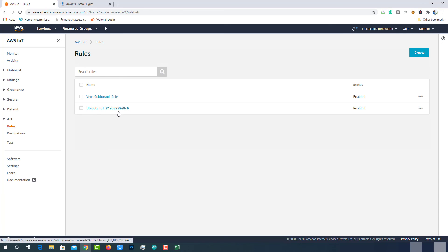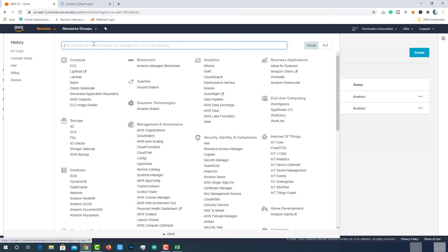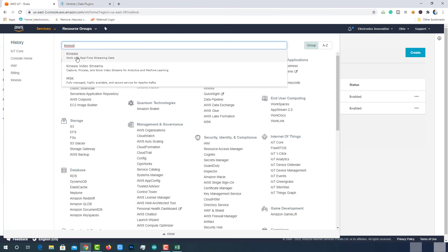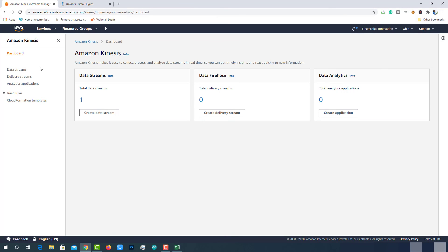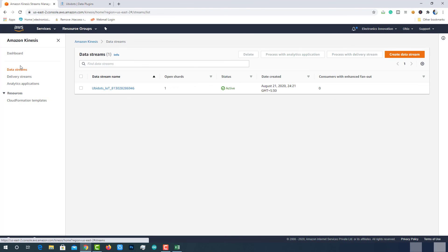Let's go back to the AWS and verify whether the resources are created or not. AWS IoT rule is successfully created. And AWS Kinesis data stream is also created successfully.